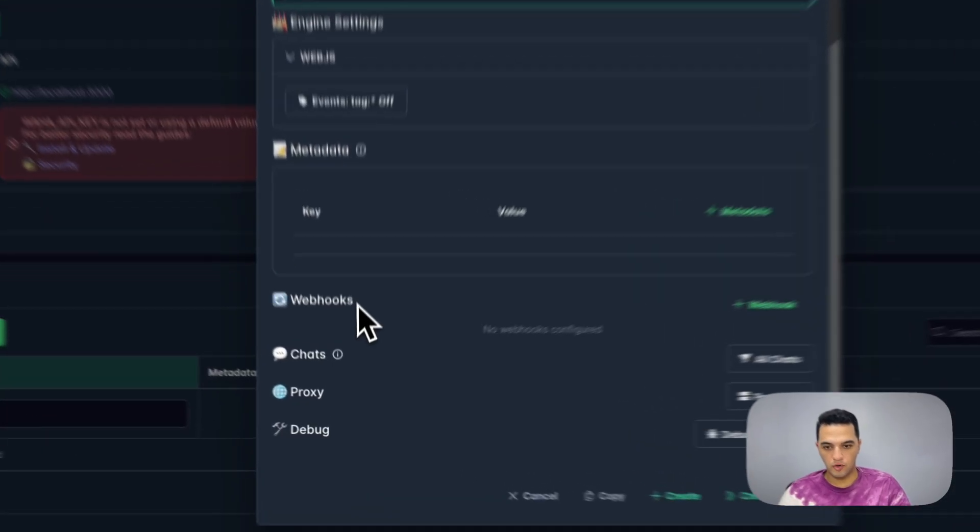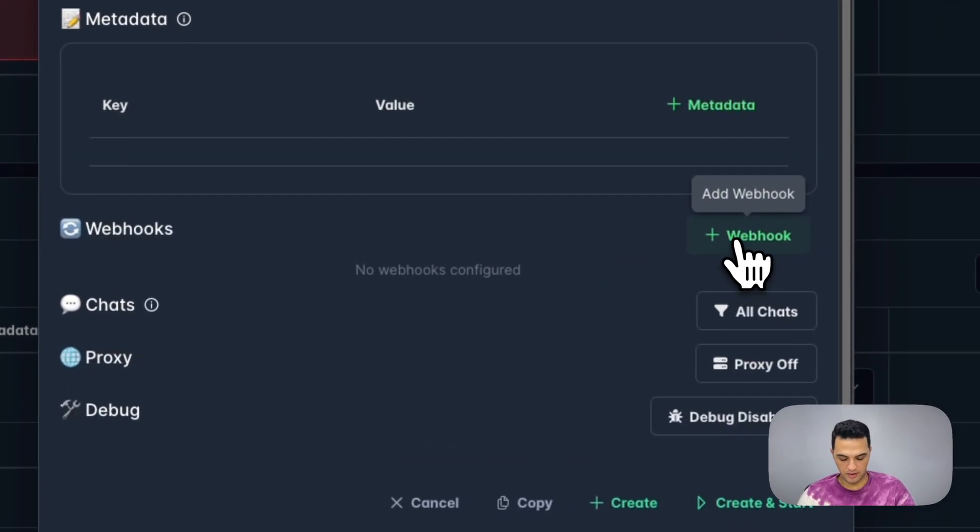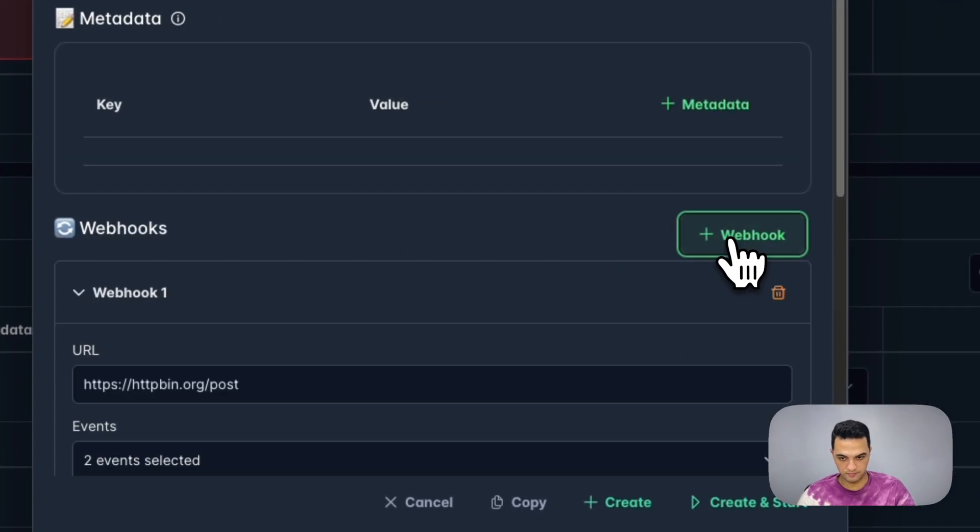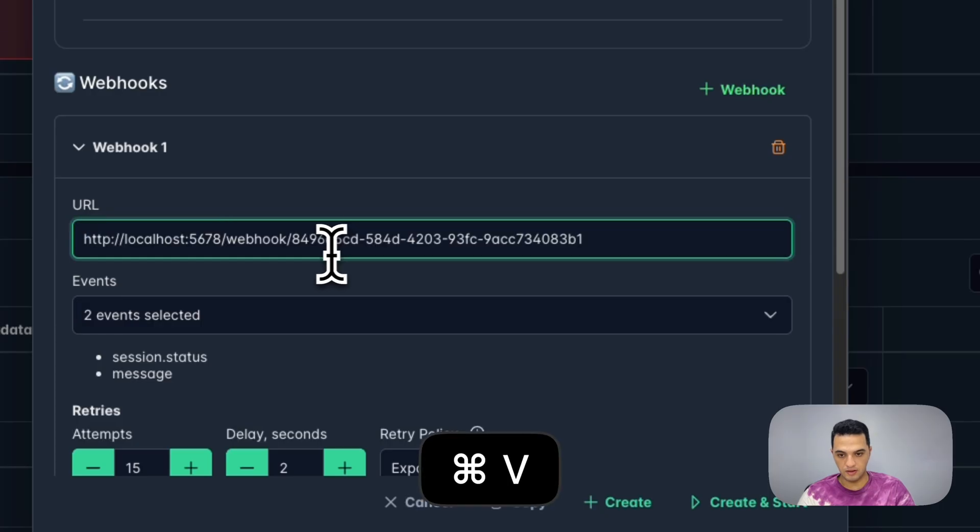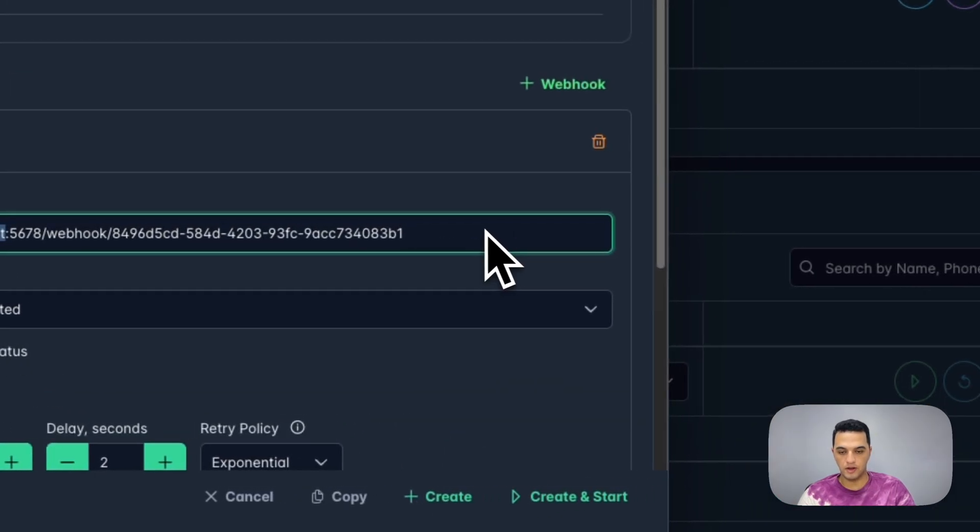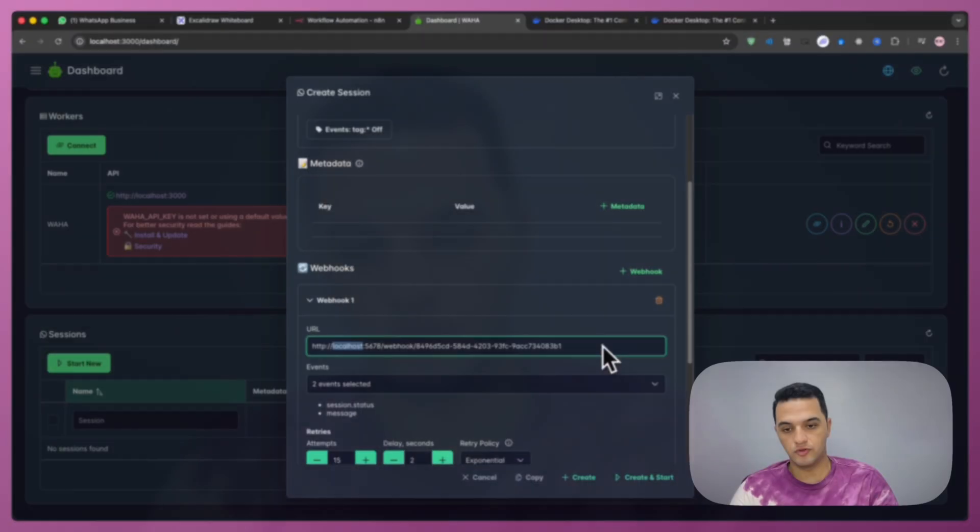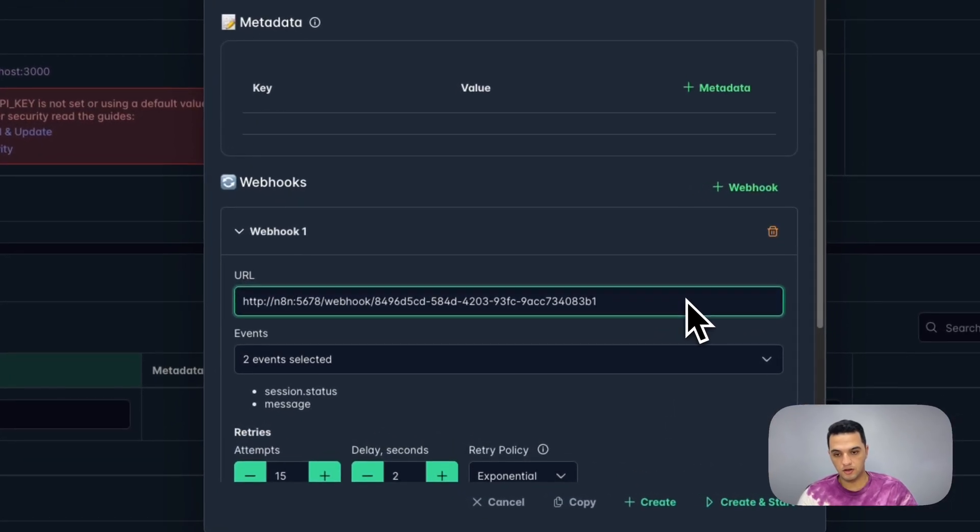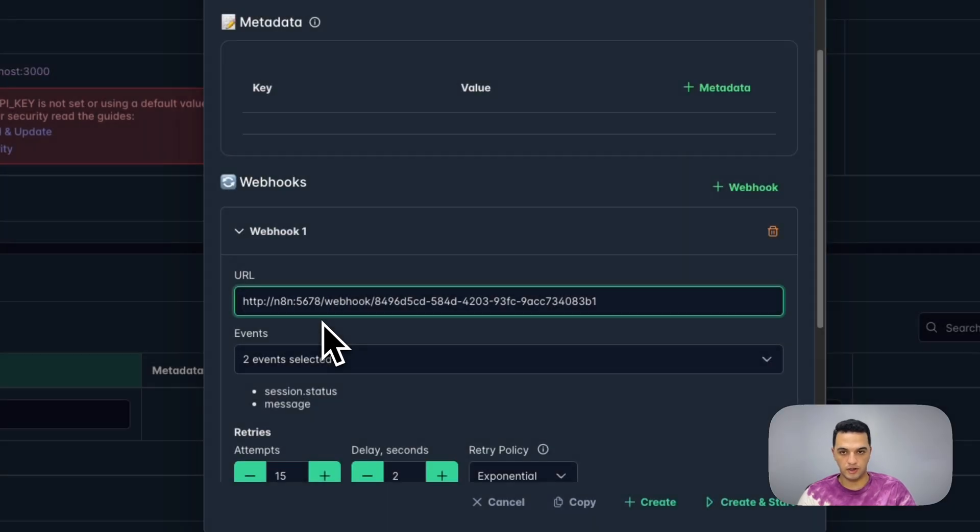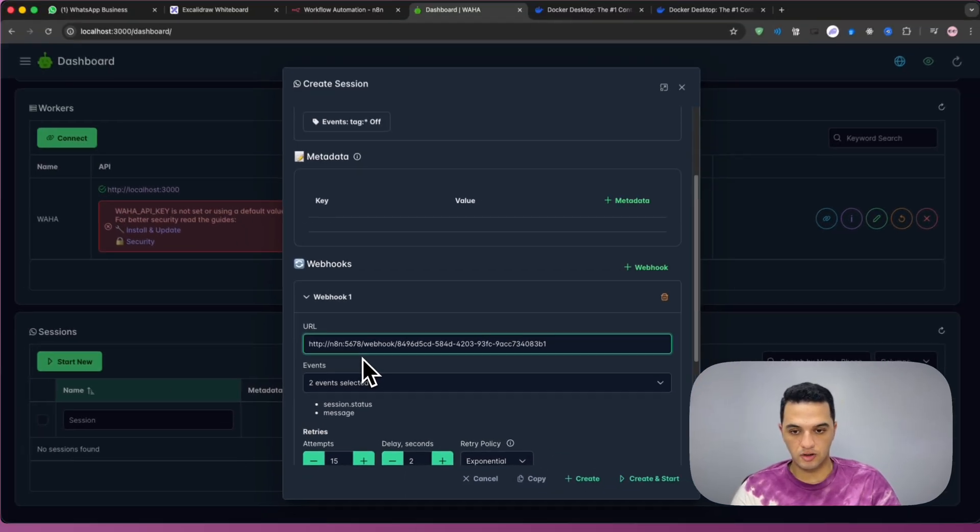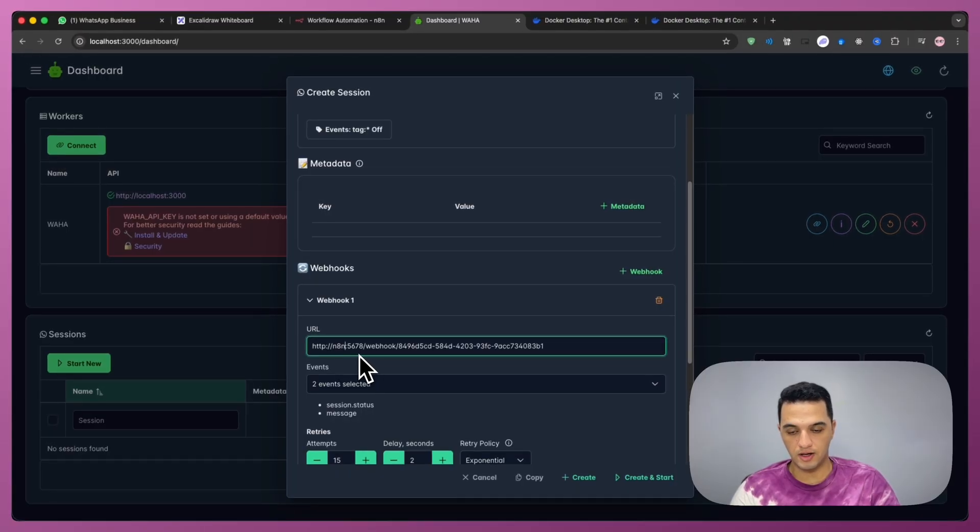From webhooks here, we're going to create a new webhook and we're going to paste the URL that we got from n8n. But since we're running Docker, we need to change it from localhost into n8n. So instead of typing localhost, you'll just type n8n, because we're running on Docker. But if you're running it elsewhere, you can simply type the IP or the domain name of your n8n server.